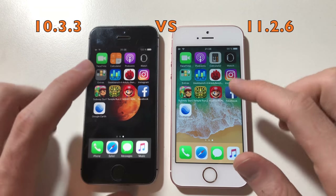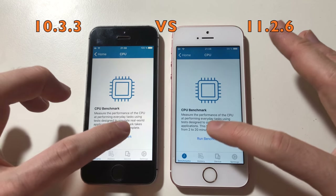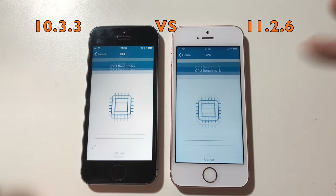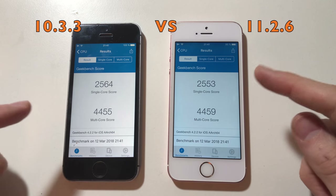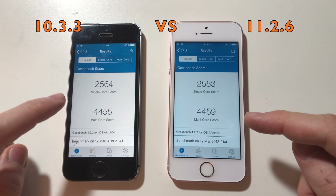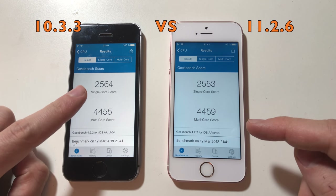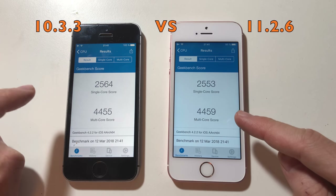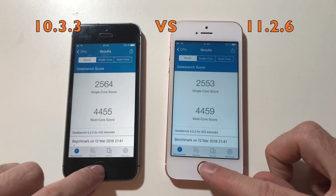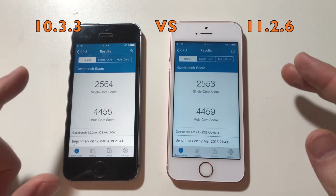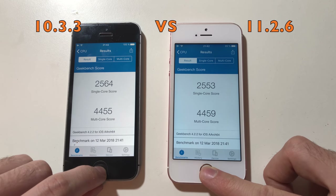So now both phones have nothing in the background. I'm just going to go for a Geekbench 4 test — CPU — and run benchmark. So the scores are about the same. The iPhone on iOS 10 got a slightly higher score on the single core only, whereas the iOS 11 one got a better multi-core score. It's about the same to be honest — no performance drop or anything in Geekbench on iOS 11. That's a good thing.